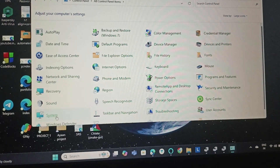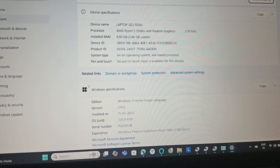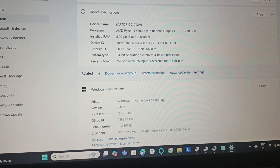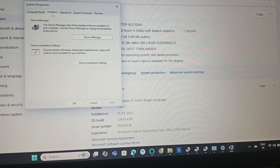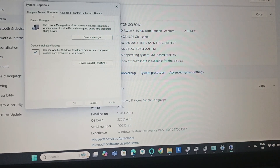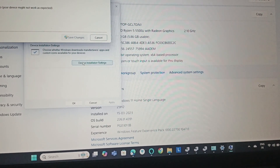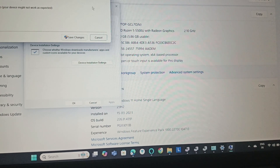Go to System and navigate to Advanced System Settings. Then go to the Hardware tab, select Device Installation Settings, click No, and then save the changes.